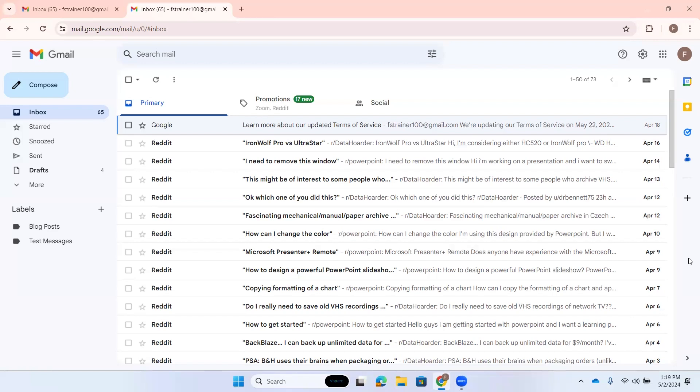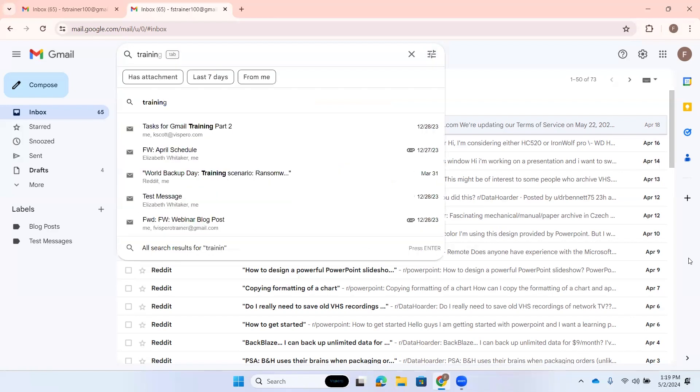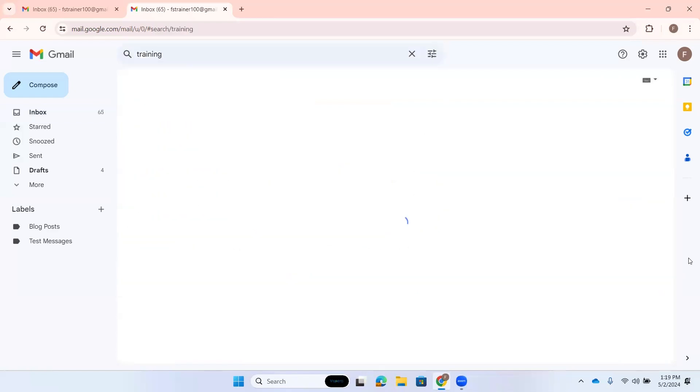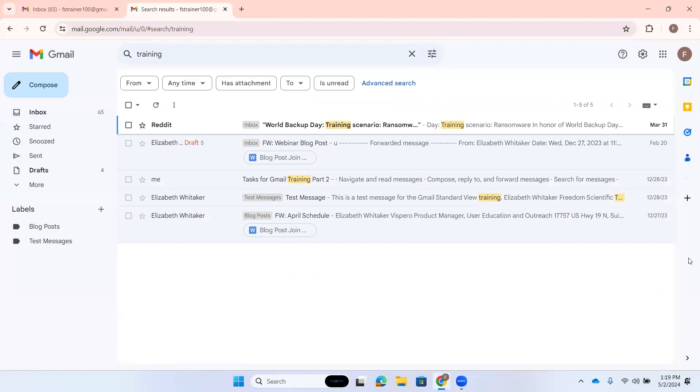I'm here in my inbox. I'm going to press slash to activate search. Search mail edit has pop up. Let's say I want to search for emails with the word training. I'm just going to type that in and press enter. If I had used this term training with other words like training events or training webinars, I could have pressed down arrow to navigate the different suggestions for my search.